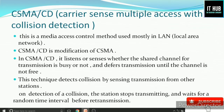Welcome to IT Hub. Let's start today's topic: Carrier Sense Multiple Access with Collision Detection. In the previous video, we covered Carrier Sense Multiple Access, and today we cover the modification — CSMA/CD. This is the media access control method used mostly in LAN.